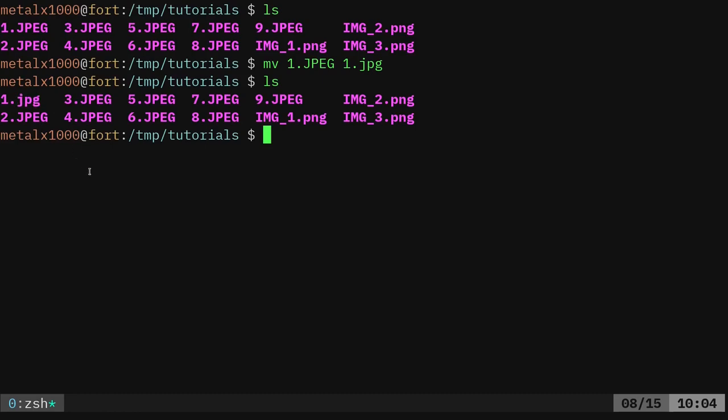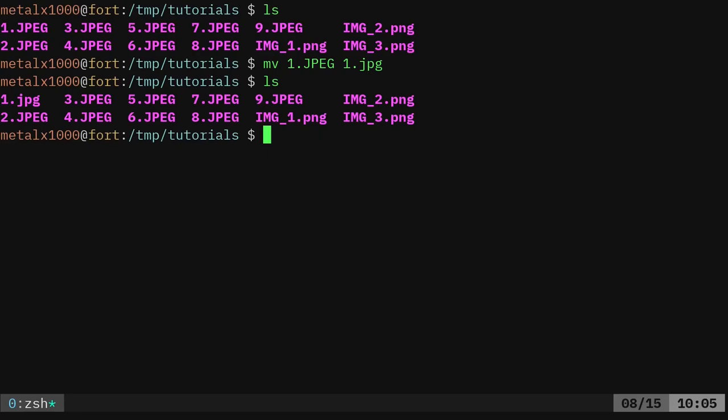But to rename all these, I would have to do like a for loop, for I in all jpeg, something like that. And it's a big long thing where it loops through each one of them. But there are programs out there for renaming stuff. And there is one called rename. It is a Perl script.